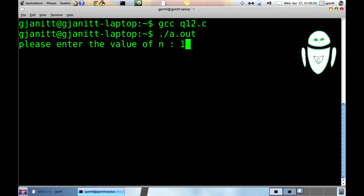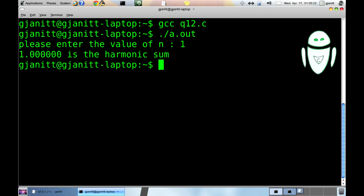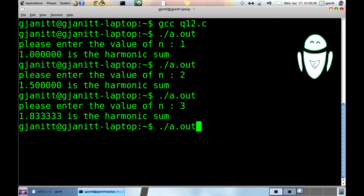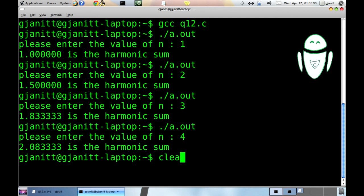Let's compile again. n equal to 1, sum is 1. n equal to 2, sum is 1.5. Yeah! n equal to 3, sum is 1.833. n equal to 4, sum is 2.0833. And so on.